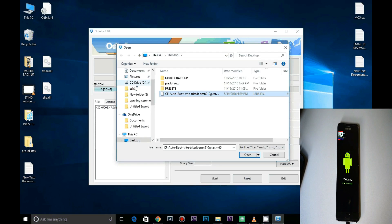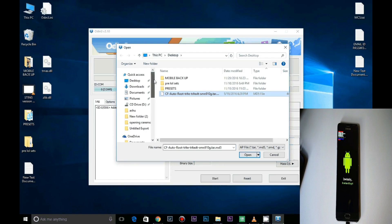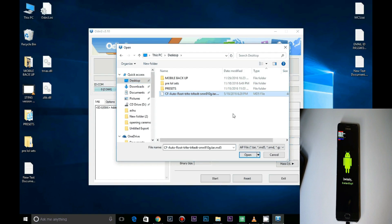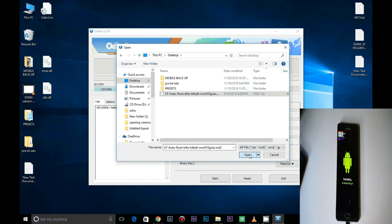Now click on AP and select the file. Then hit start.